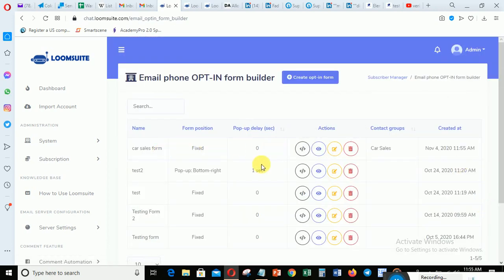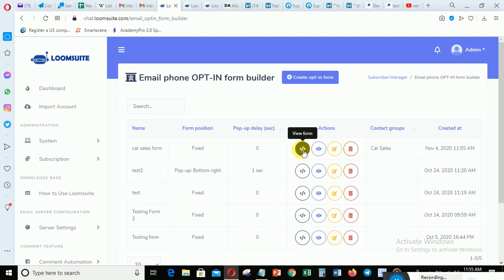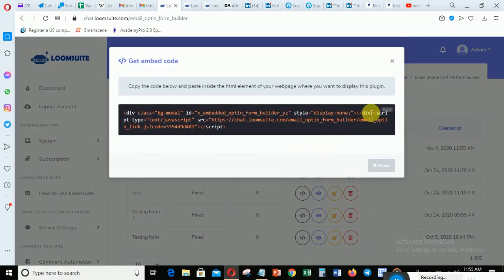Here is your form. Pop-up count is zero; this is the group - Car Sales. Click here to view the form. Then copy the code. I've copied the code - you can see when I click here it says 'Copied'.